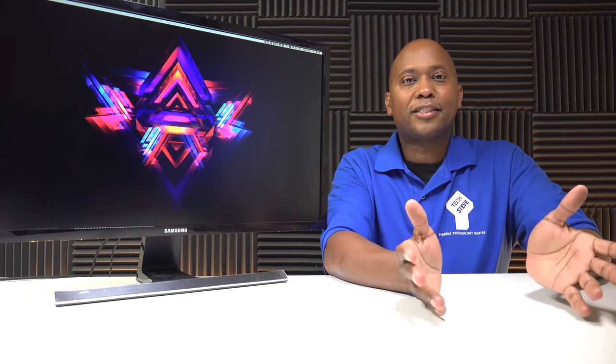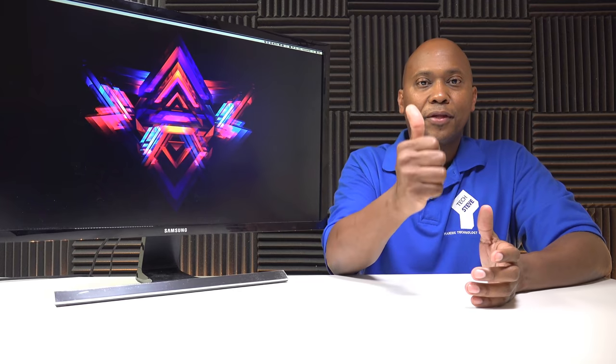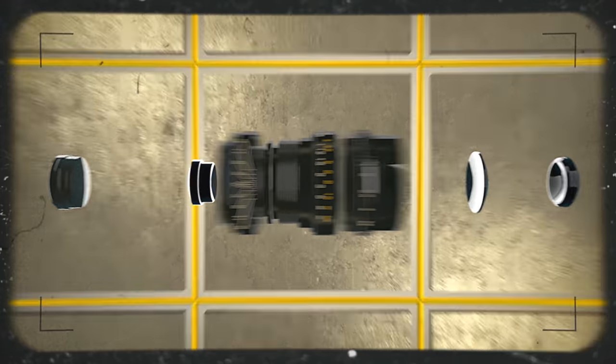So overall, if you're looking for a new monitor, this may be the one for you. And if you liked this video, give me a thumbs up and I'll see you in the next one. Peace.